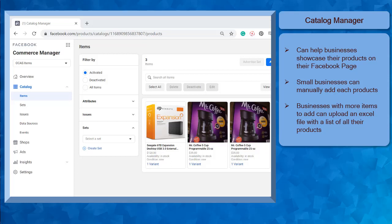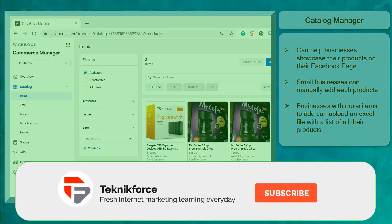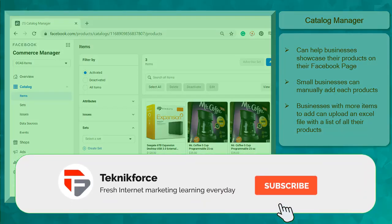For businesses having tons of items to add to the business catalog, they don't have to add the items manually. They can use a spreadsheet to upload all the products they are selling inside a CSV file all at once. This saves you time, especially if you have over 100 items to add to your catalog.